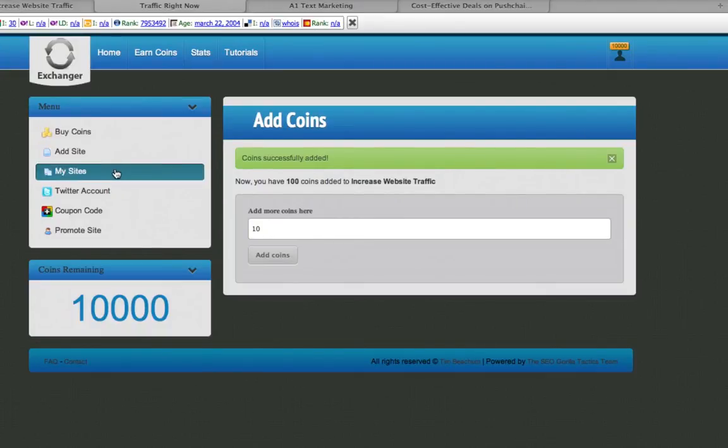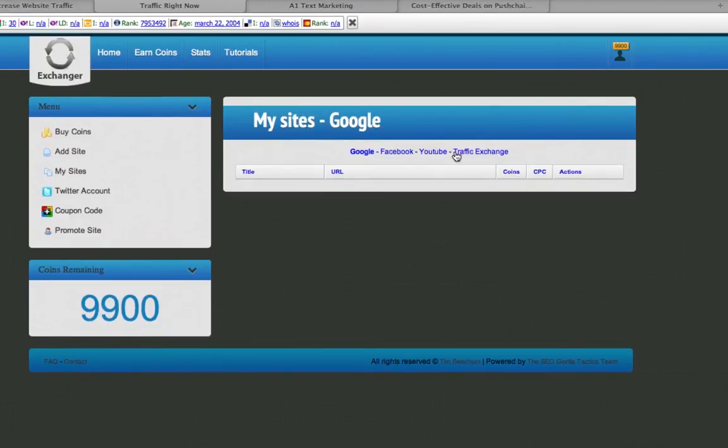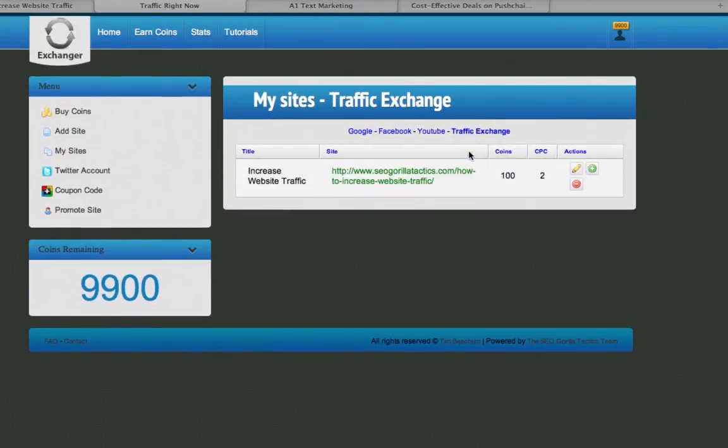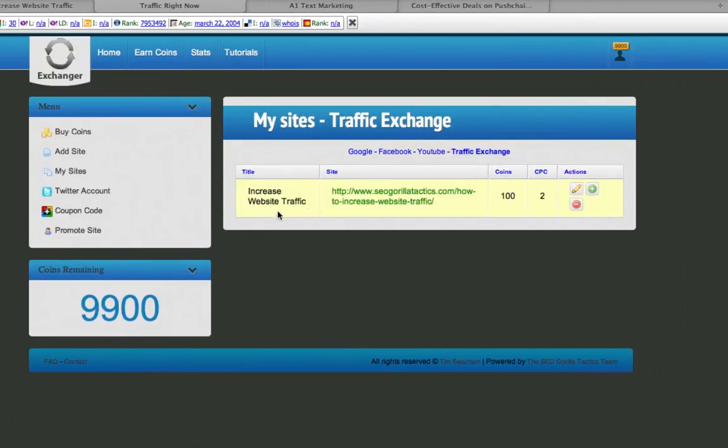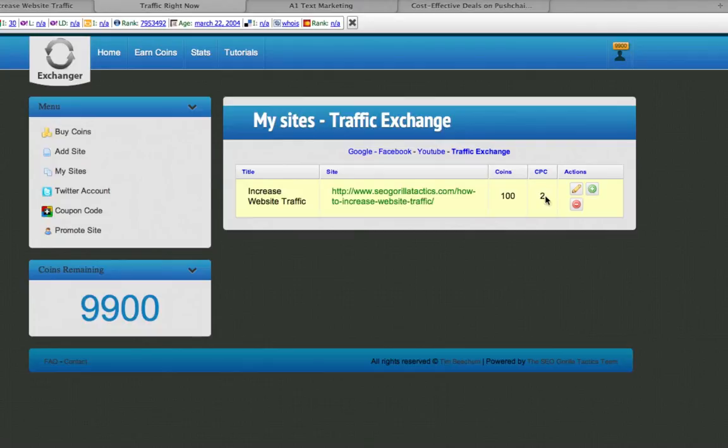That's it, you're ready to go. You can look under My Sites and see your title here, your URL, how many coins you would like to use on this endeavor, and how many coins will the user get per time that is viewed.